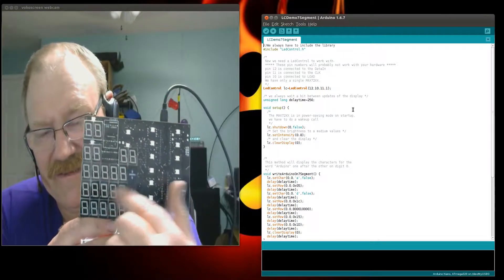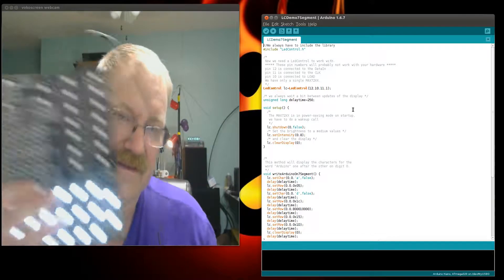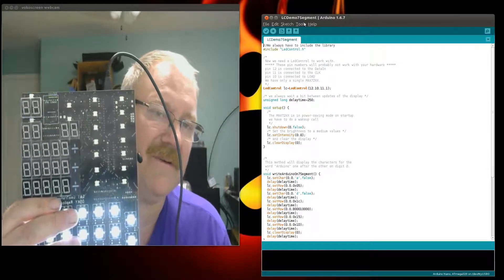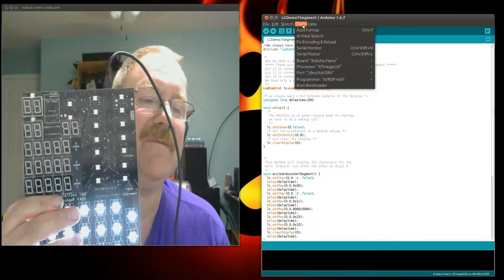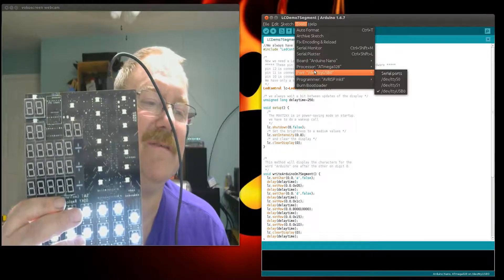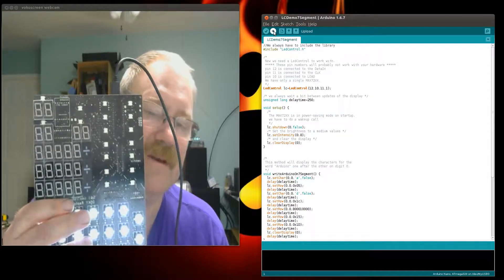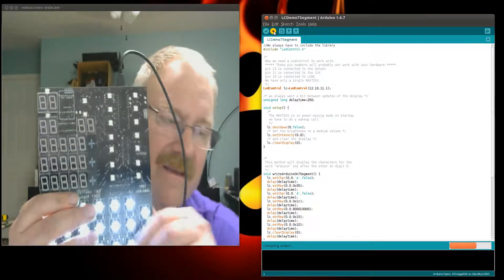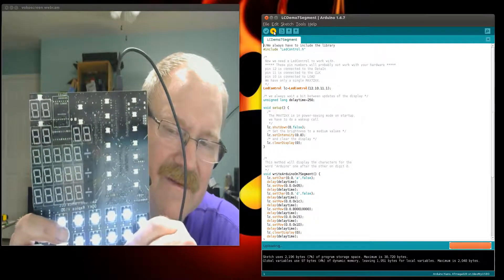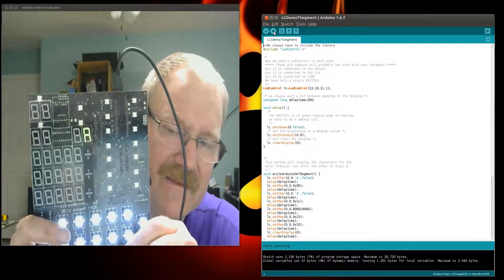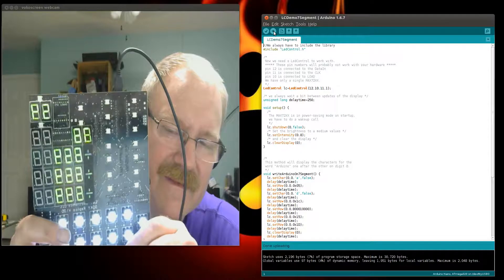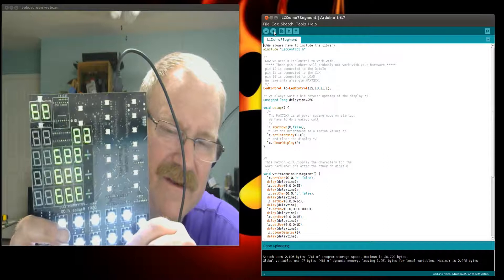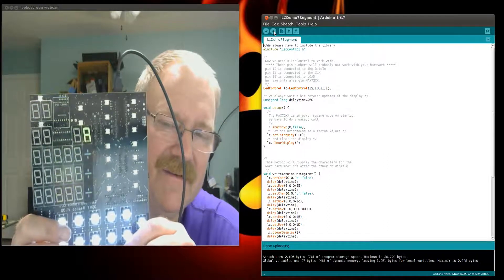You see these seven-segment LEDs are doing nothing. So now we're going to go over here and upload this. We're going to check to make sure that we have a Nano and we're on USB 0 - USB 0 has a checkmark so it's all good. Then I'm going to upload this to the Arduino Nano and hopefully we'll see something happen on these seven segments. There we go.